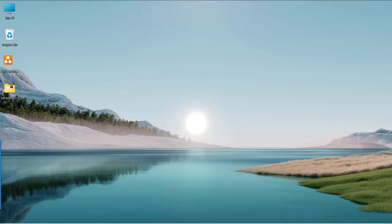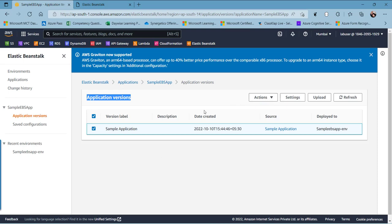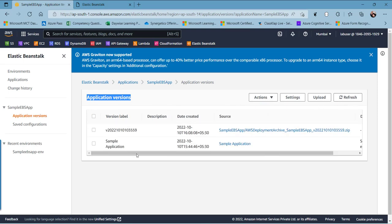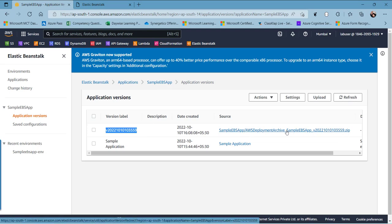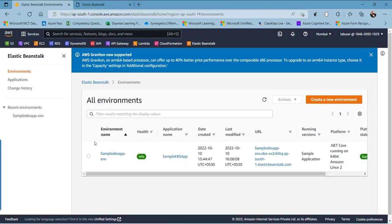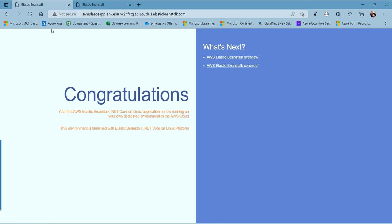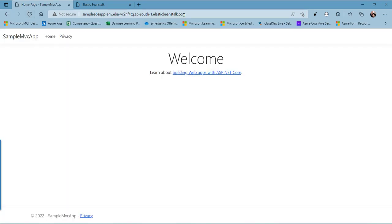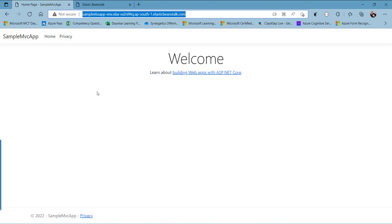Now we can go back to the AWS Beanstalk console and refresh the application versions. We can see the newly deployed application version published from Visual Studio — it is a zip file available in our S3 bucket. Going back to the environments and clicking the URL, when I refresh the page, we can see the application is now running from our Elastic Beanstalk environment.